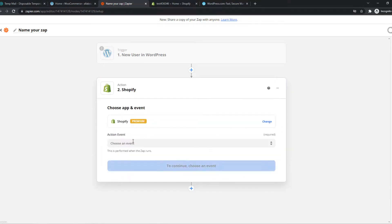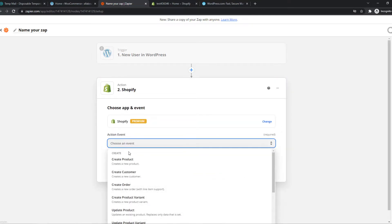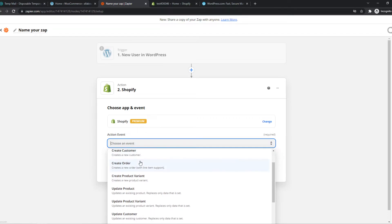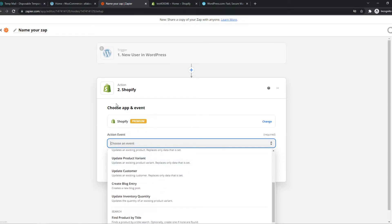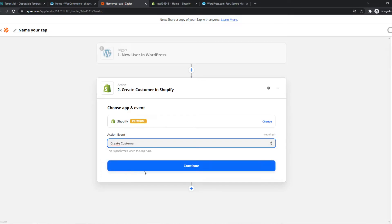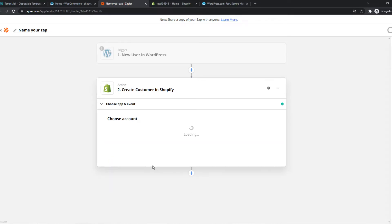We can go to Shopify right here and choose the event. When someone signs up on WordPress and creates an account, we can automatically make them an account on Shopify as well. We can select create customer. Now we can hit continue.